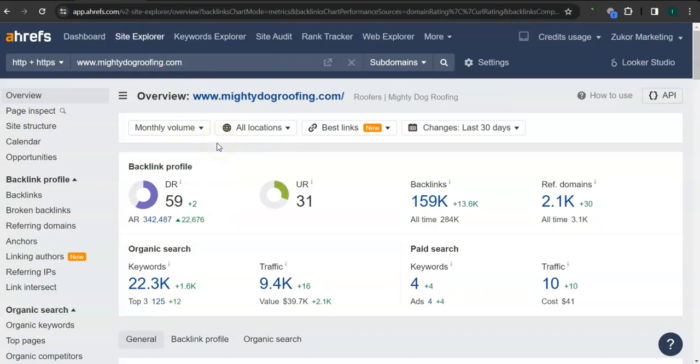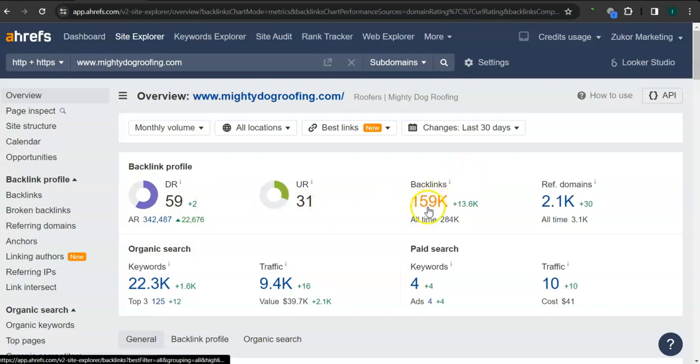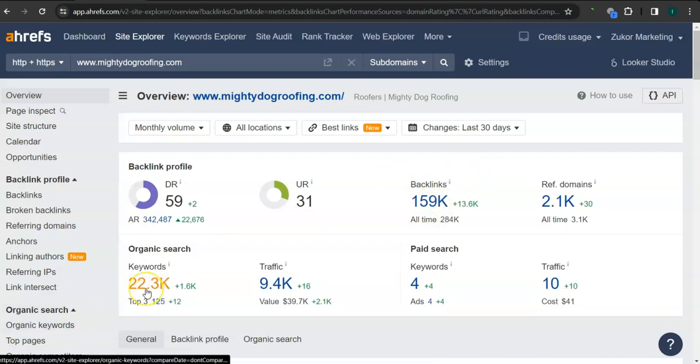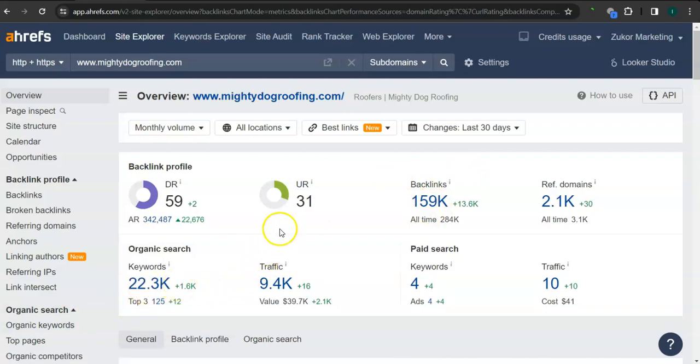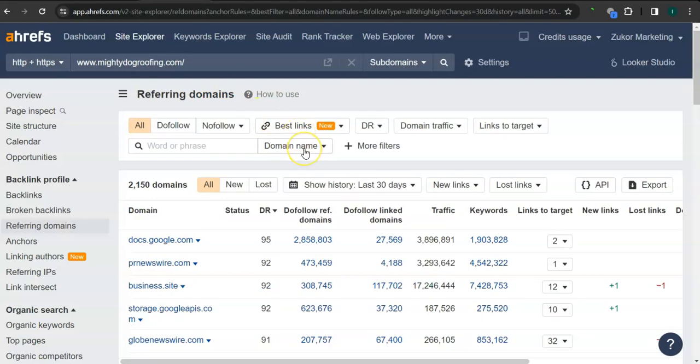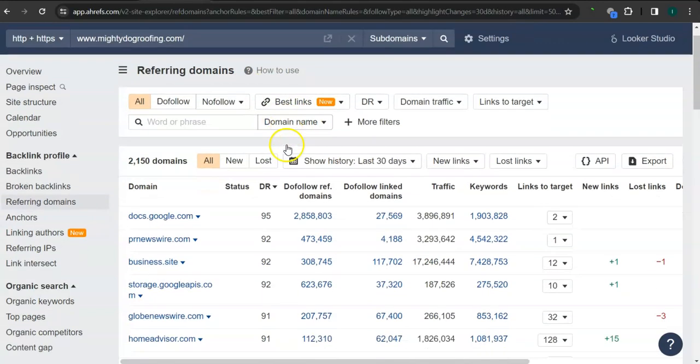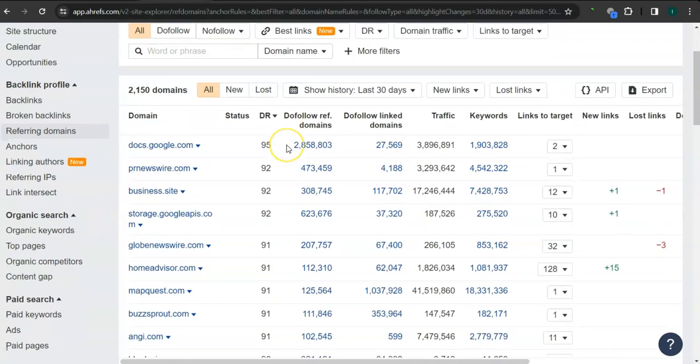So these are all Mighty Dog Roofing's ranking or ratings. They have 59 for the trust rating, strength rating is 31, 159,000 backlinks, and 22,000 keywords. And what's really good about this program is that we can actually see the backlinks and keywords your competitors have and attain them for your website. So here, these are all the backlinks that Mighty Dog has.